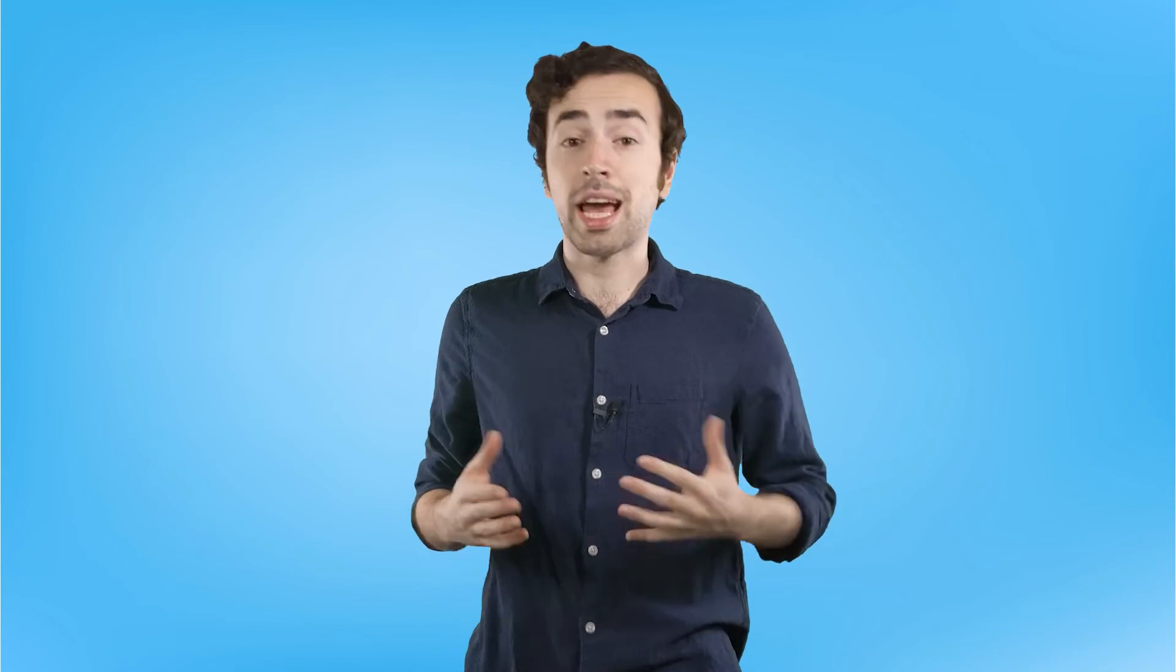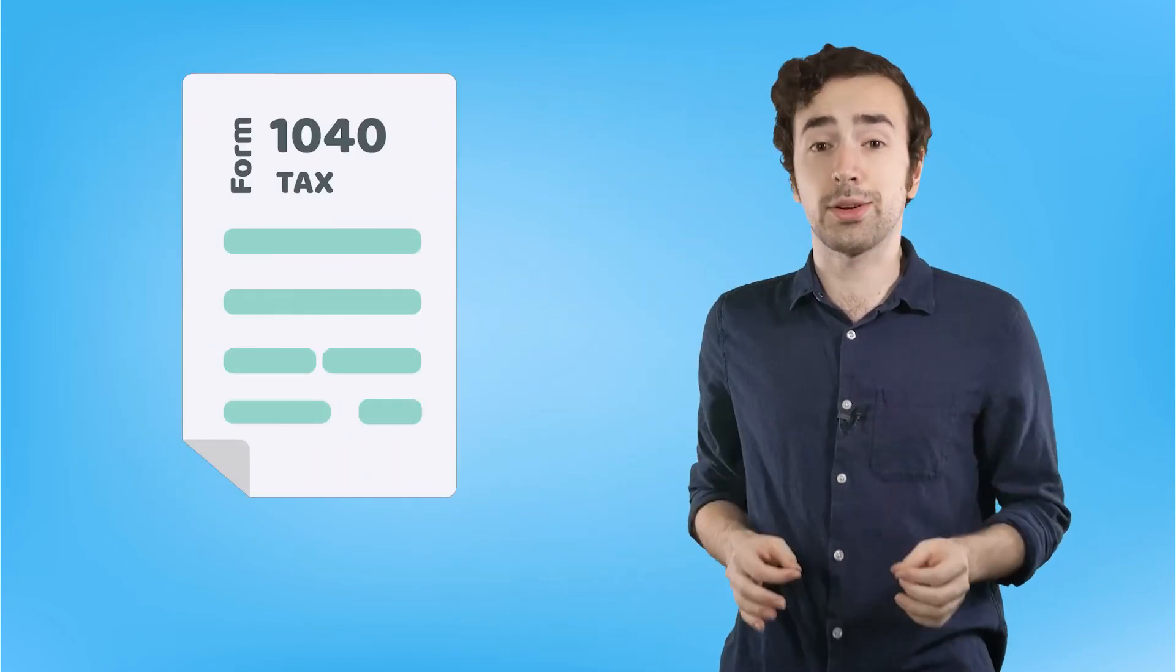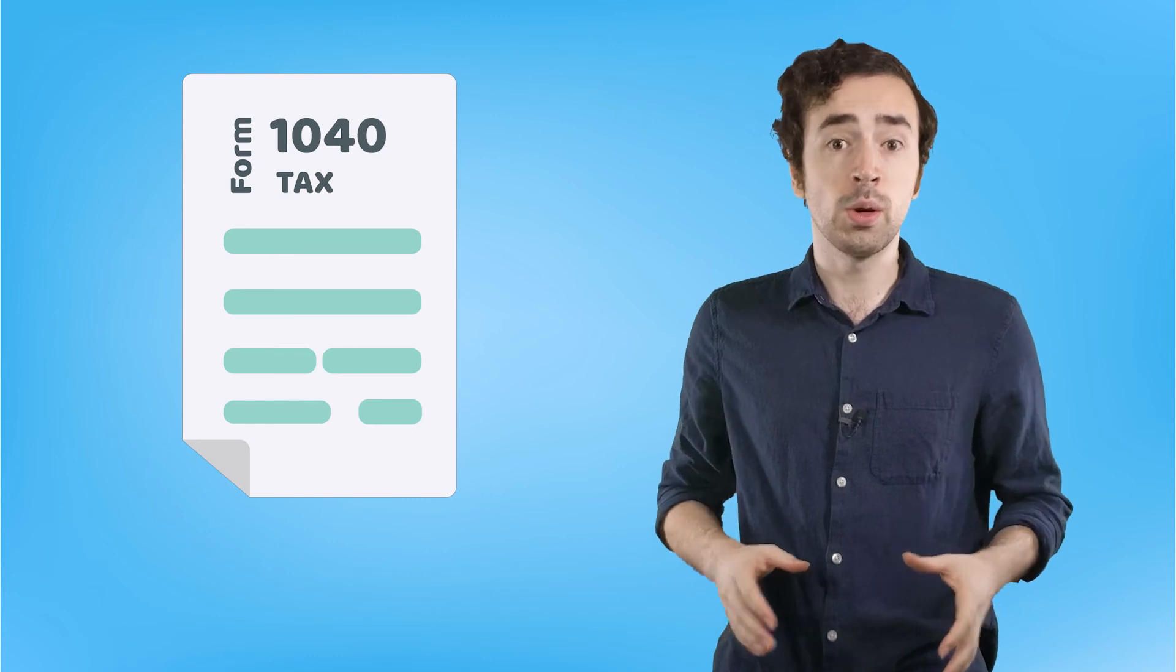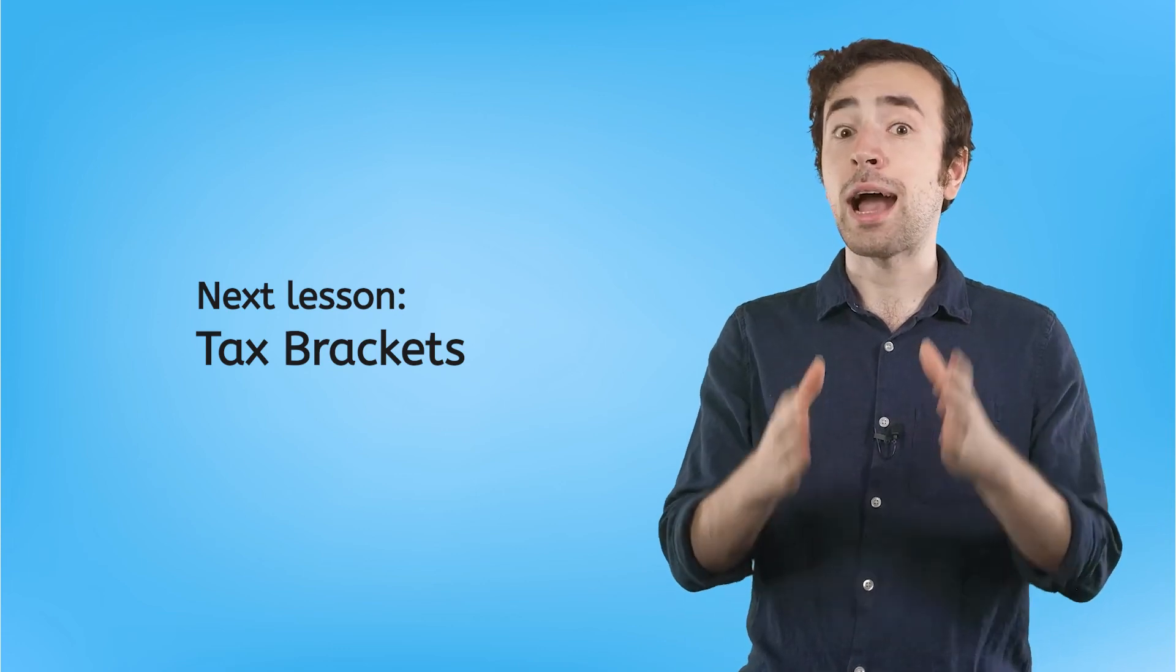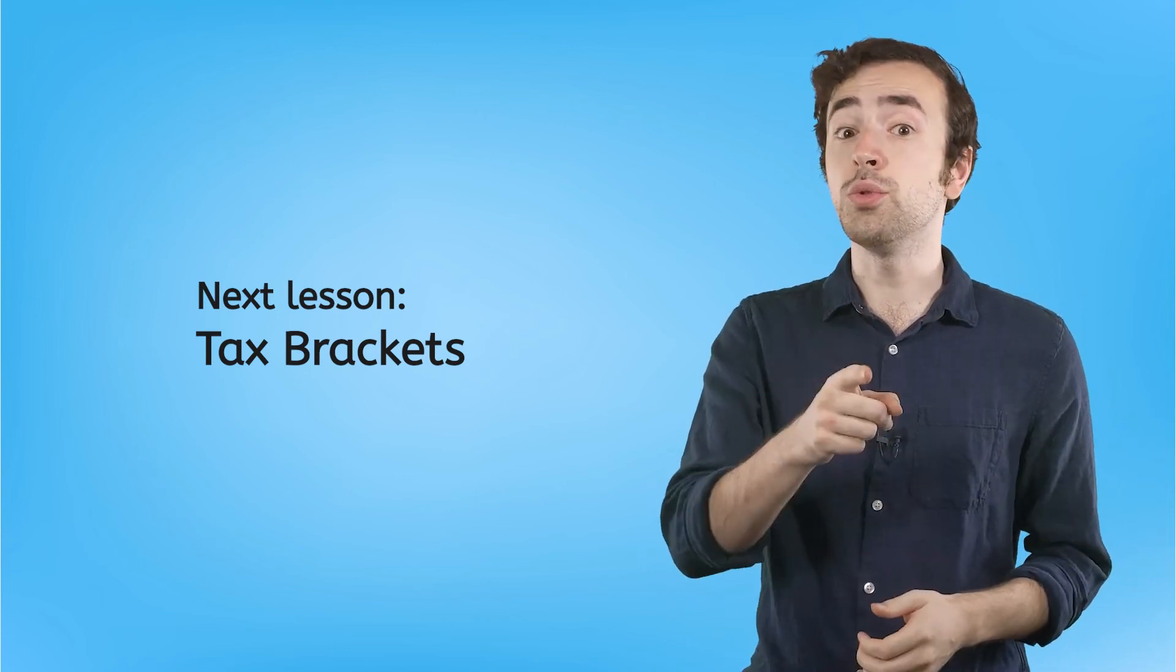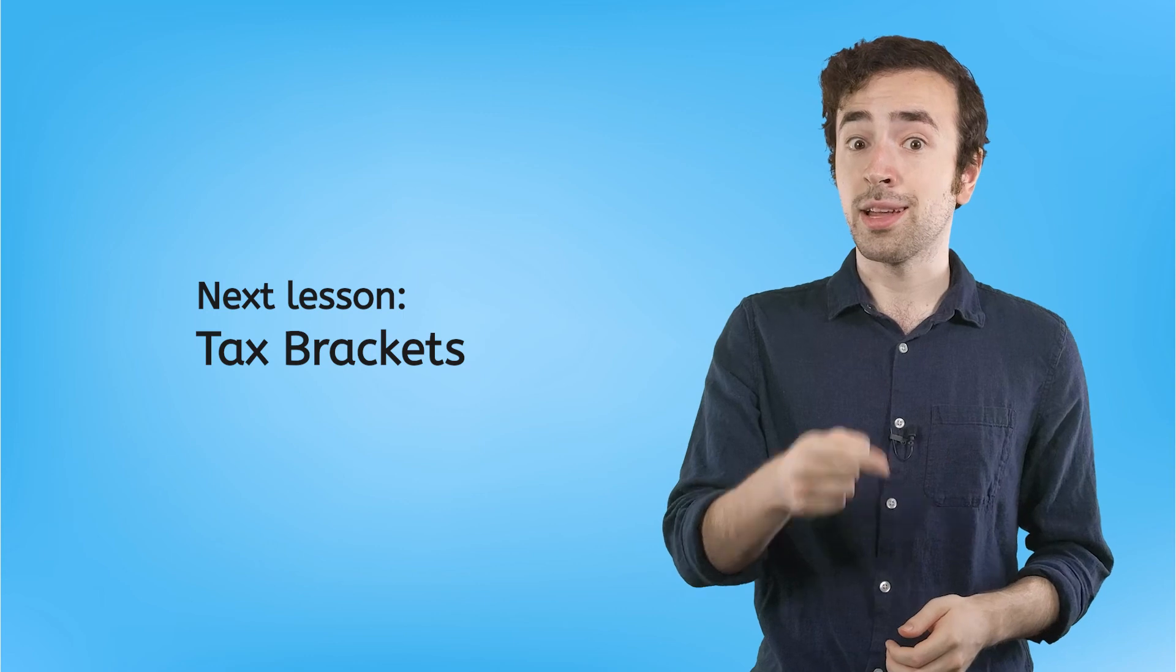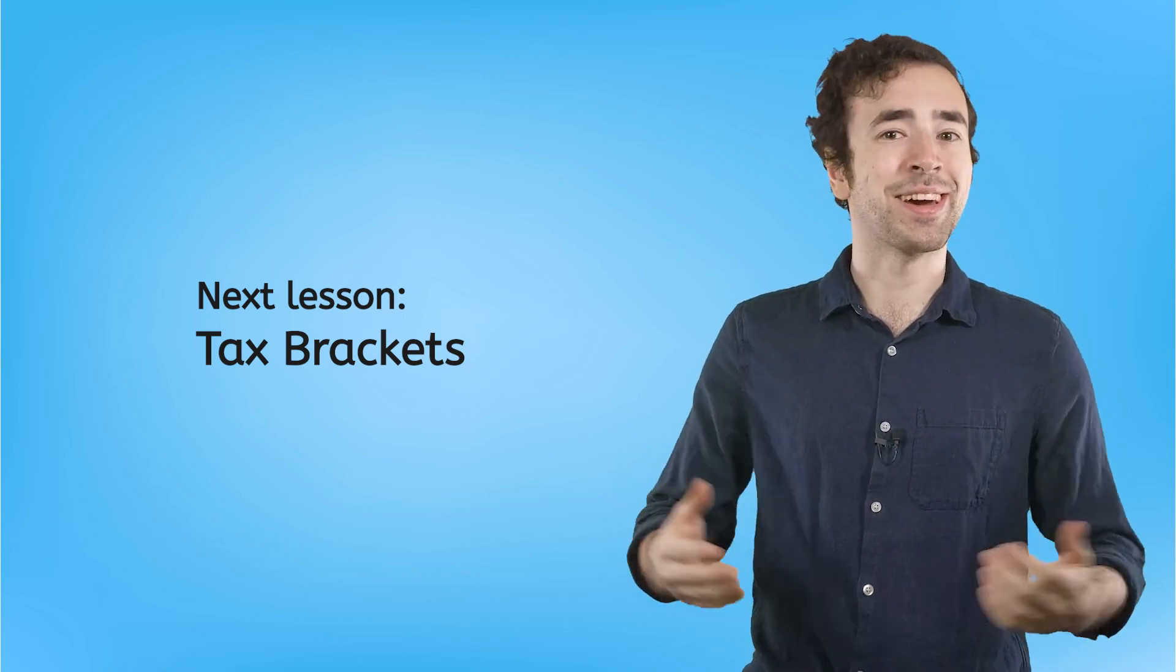If all of this still seems a little confusing to you, don't worry. Tax Form 1040 has detailed instructions on this whole process, so you can always check that if you ever forget this. Now that you've figured out how to calculate your taxable income, you are ready to move on to the next step in the process. In the next lesson, I'm going to teach you how tax brackets work so that you know which one you're in and you know how much you owe. See you then.